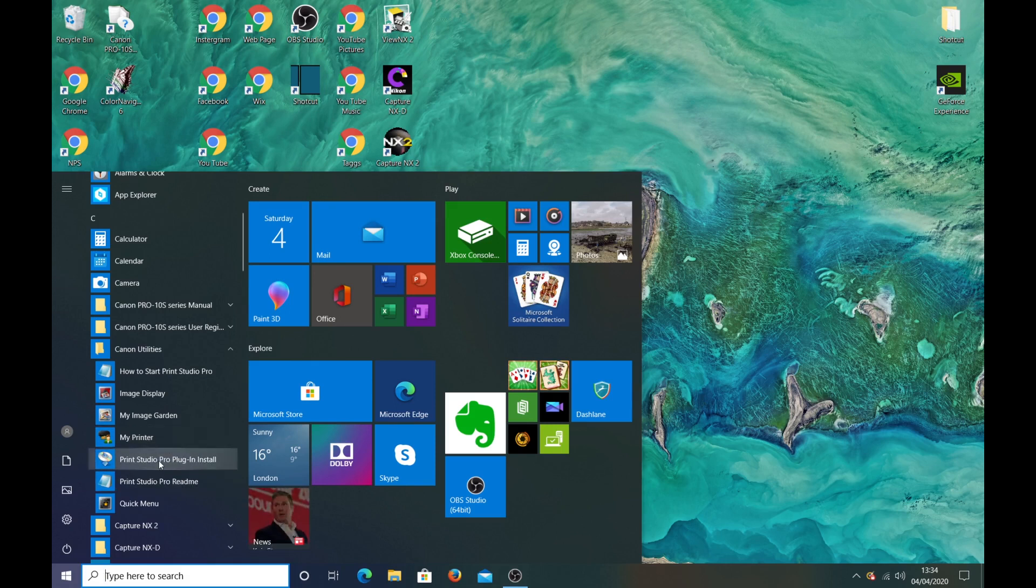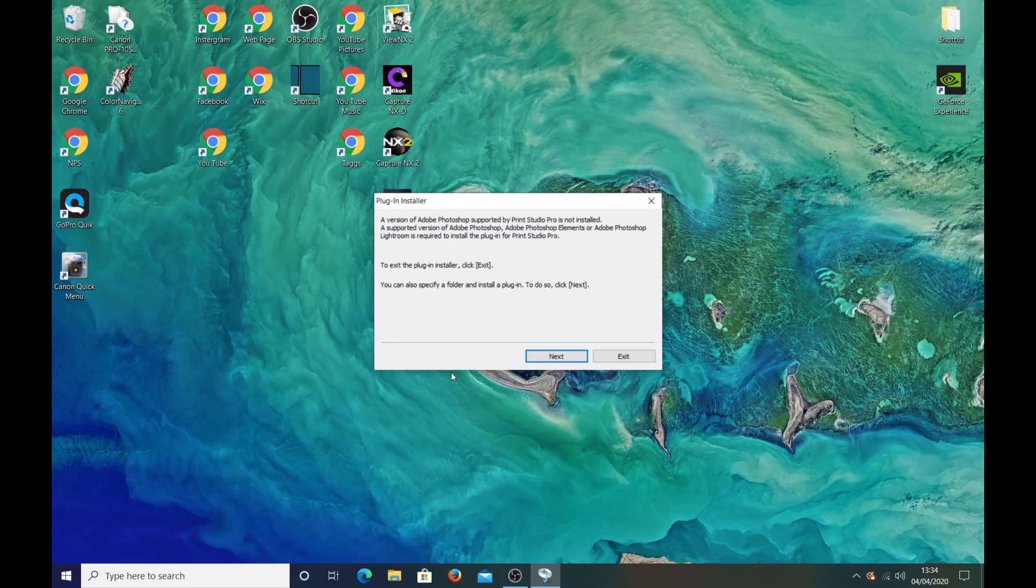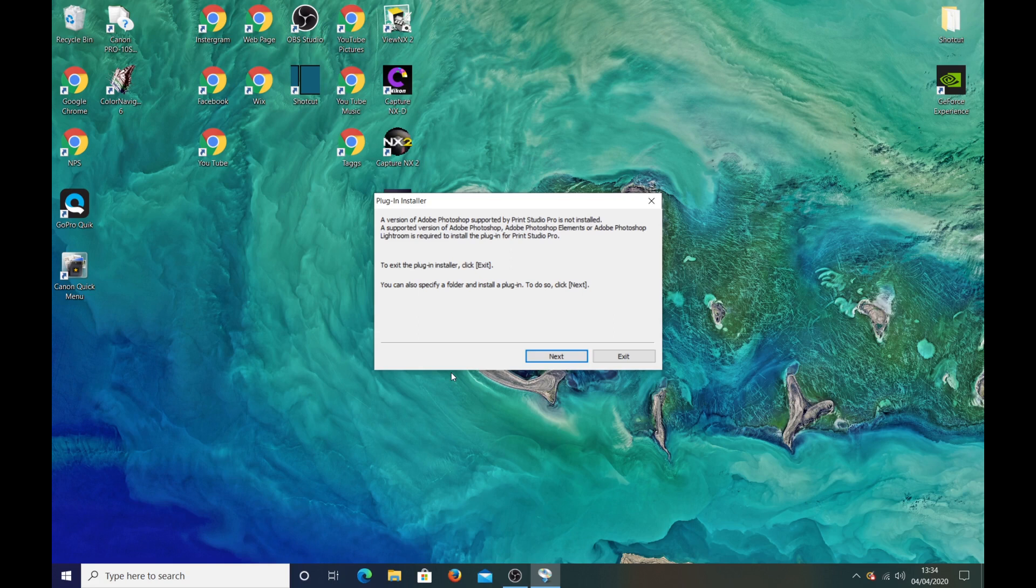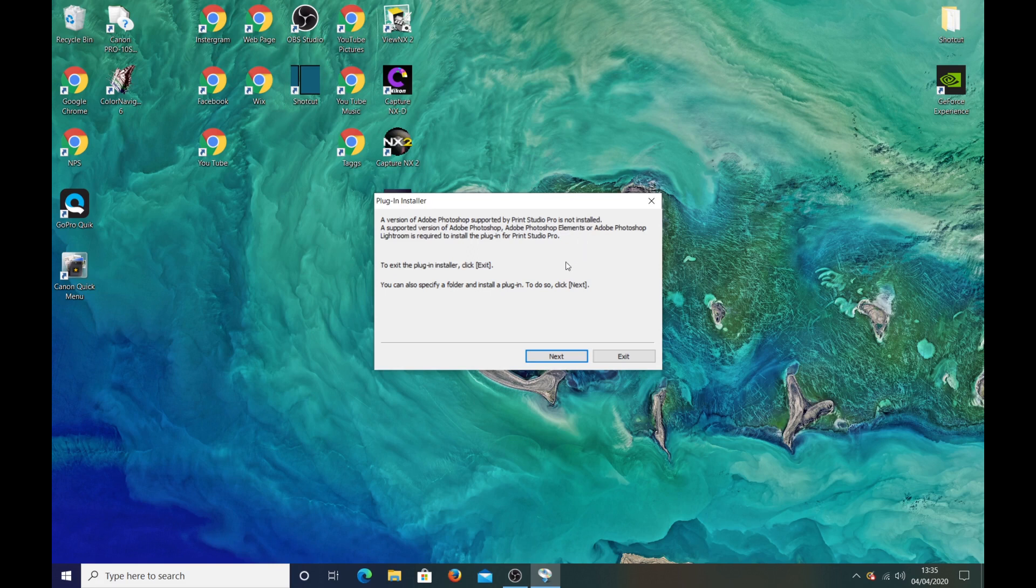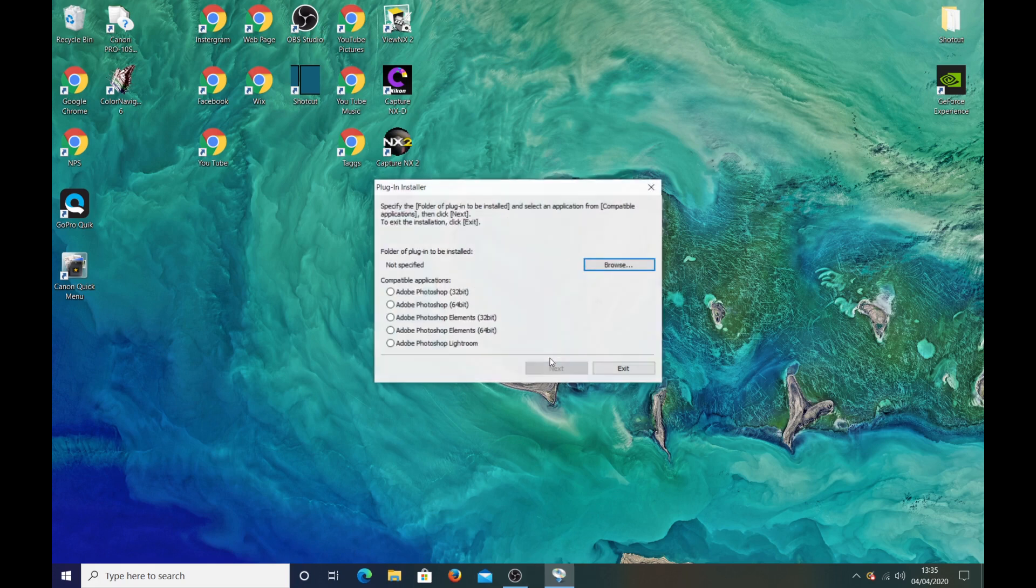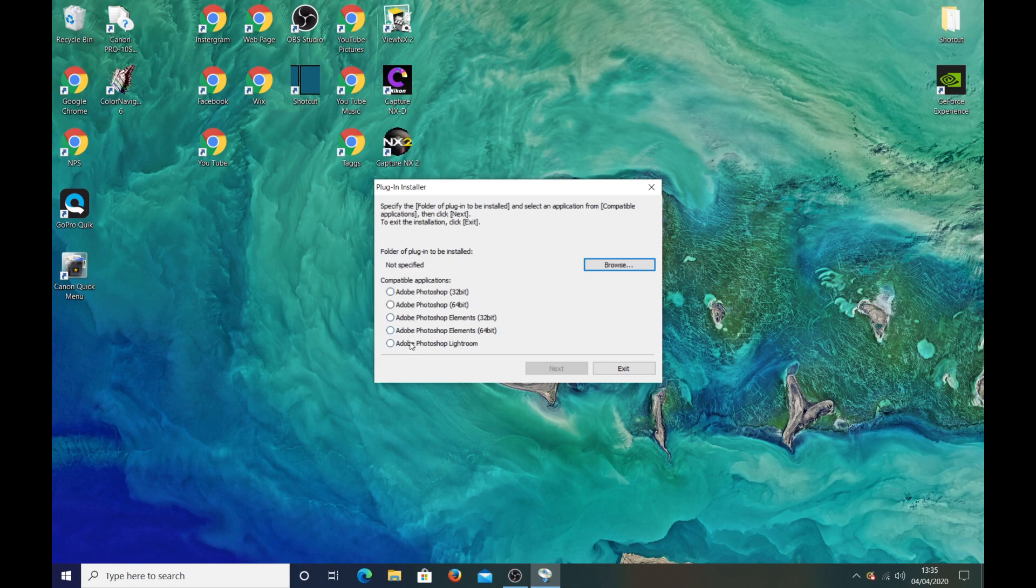Yes now this is where the problem comes. I have already got Photoshop elements installed and it's saying a version of Adobe Photoshop supported by print studio pro is not installed, whereas it actually is. But if I press next it gives you options of Adobe Photoshop Lightroom or Elements.